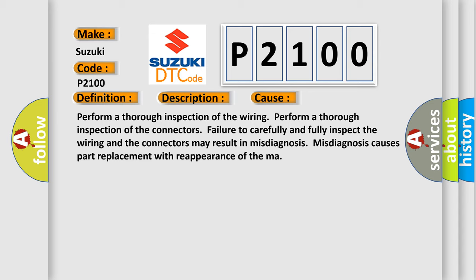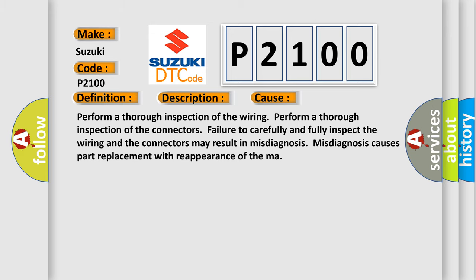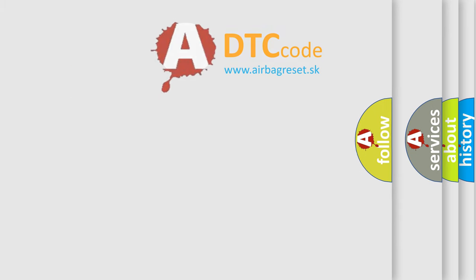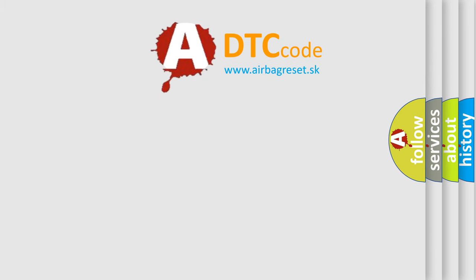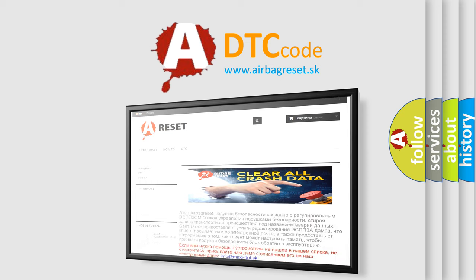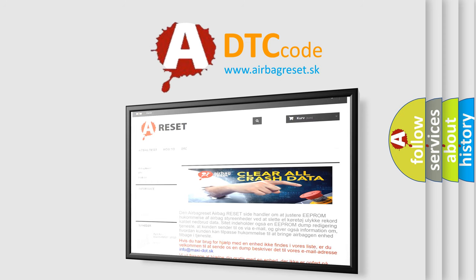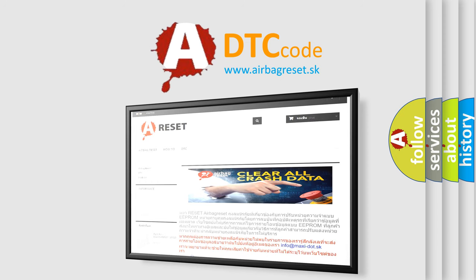Misdiagnosis causes part replacement with reappearance of the malfunction. The airbag reset website aims to provide information in 52 languages. Thank you for your attention and stay tuned for the next video. Bye.